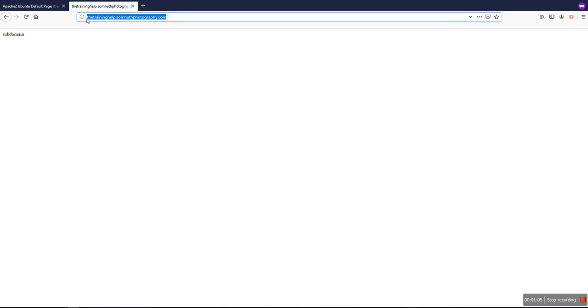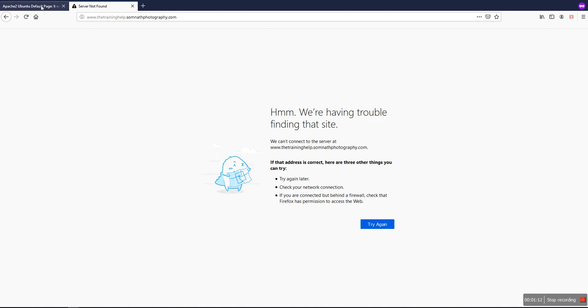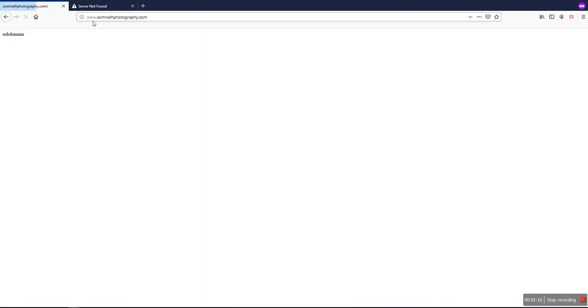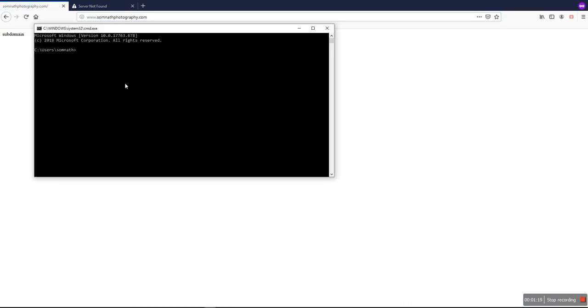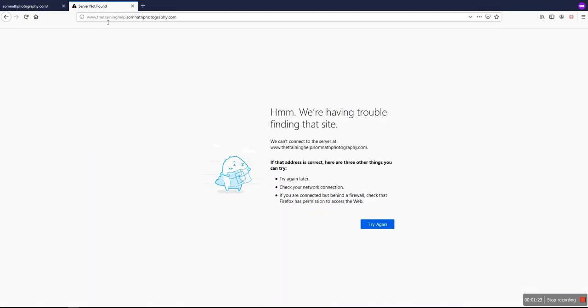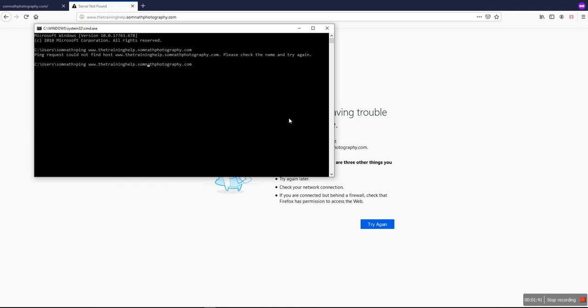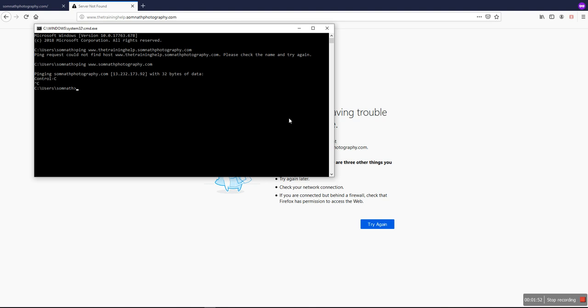But when we go for the www, it's not working. But my main domain with www is working. So we can check - it's not found. But the main domain is working. Today the main thing is how to open the subdomain with www.